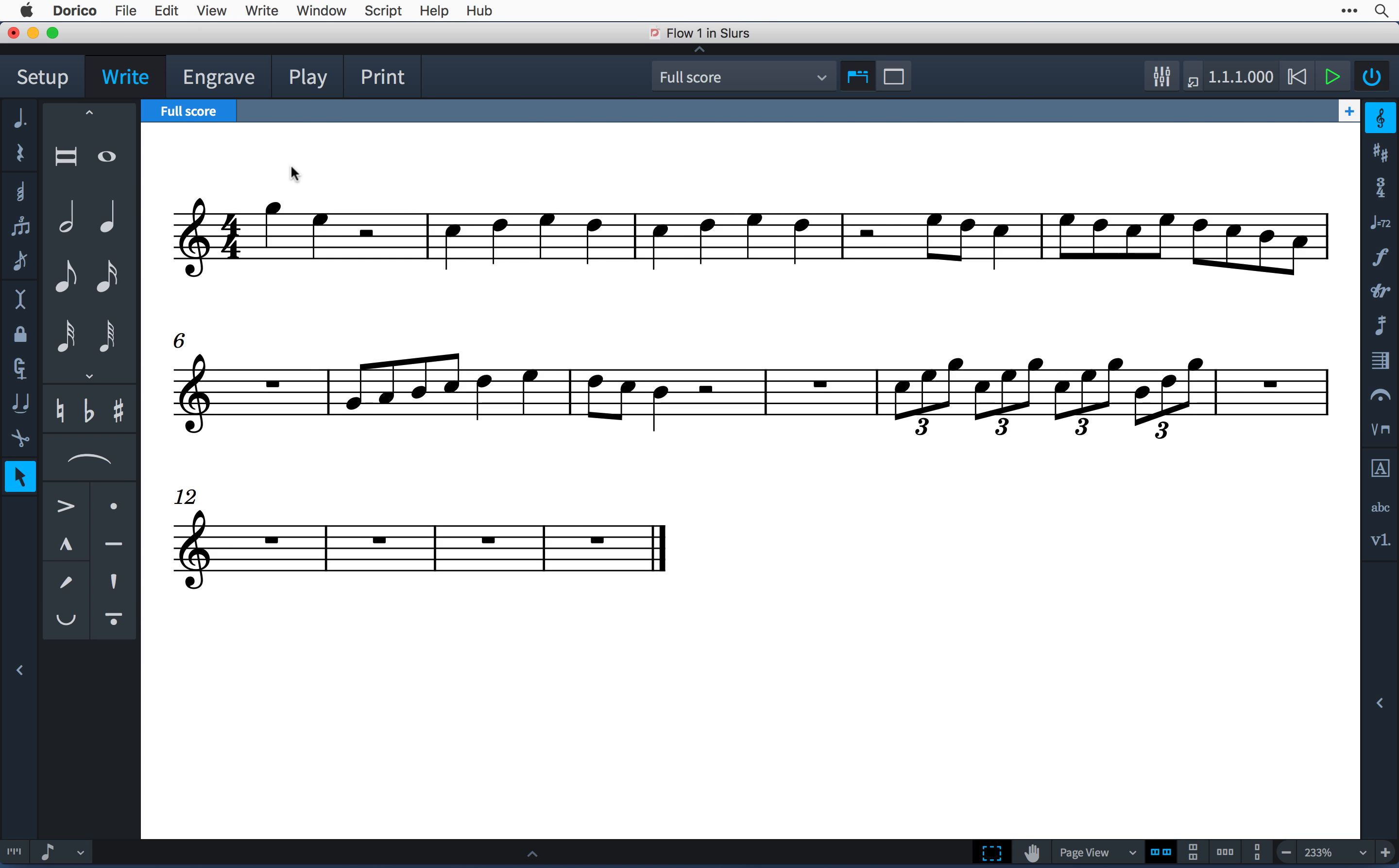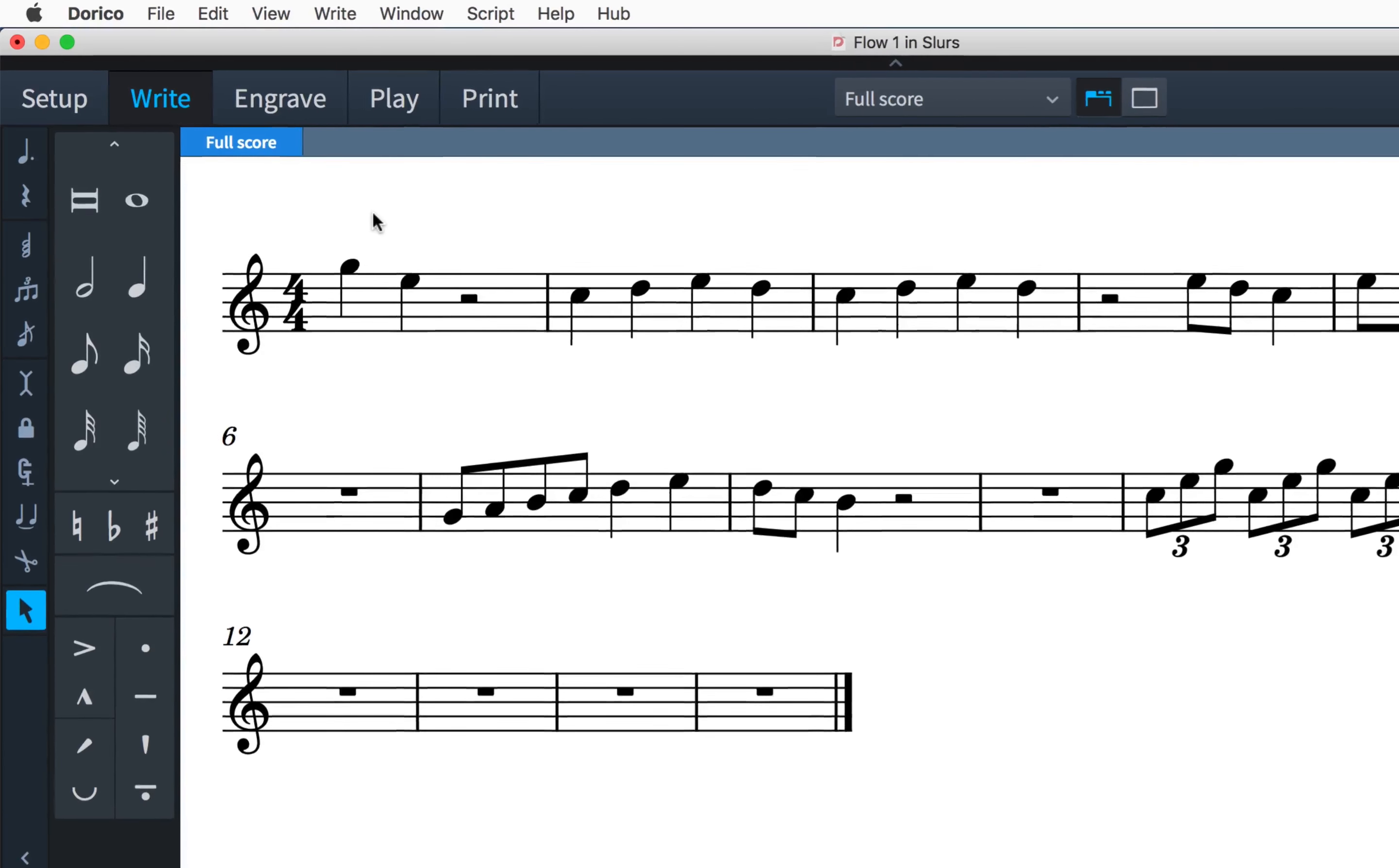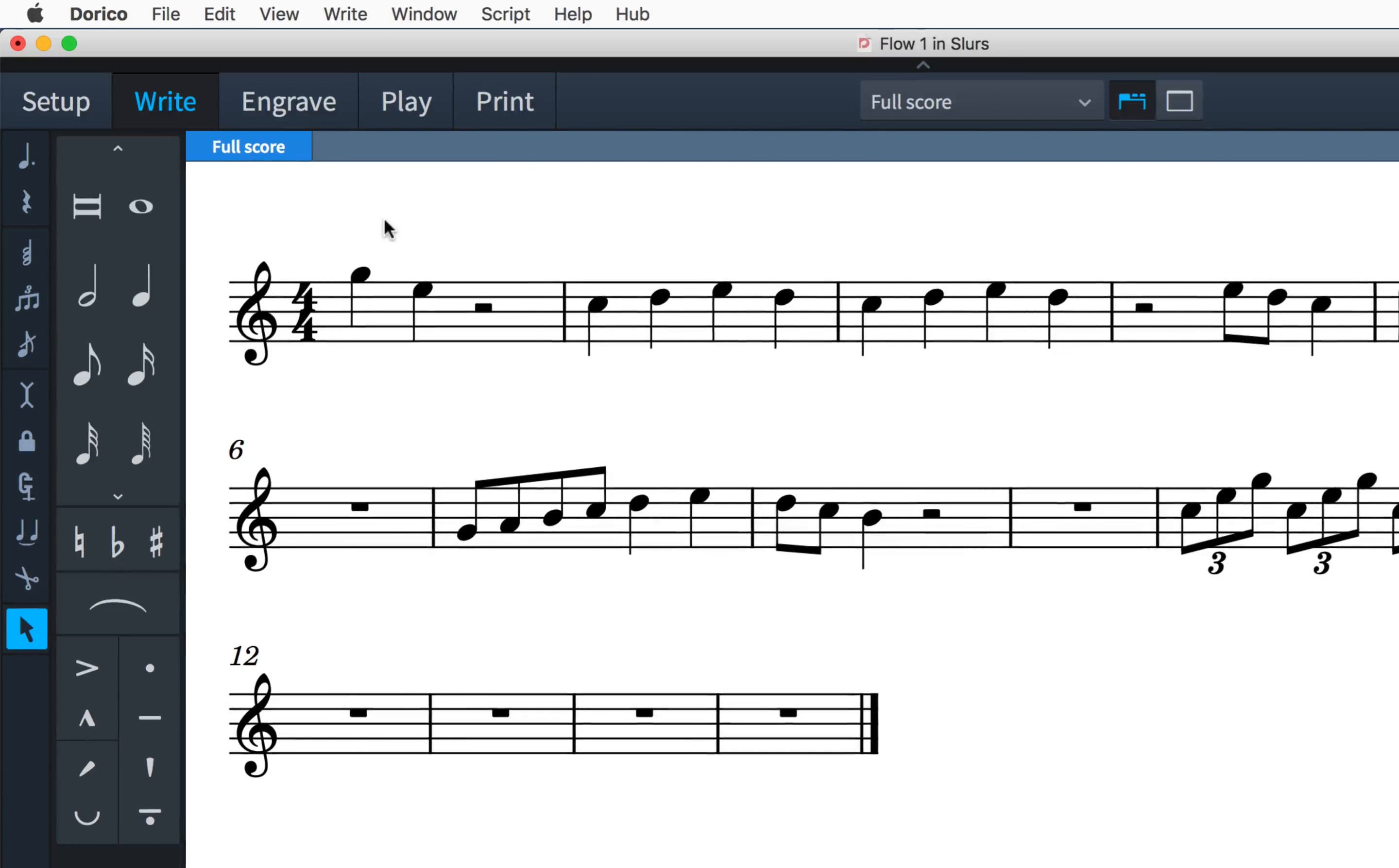Hi, I'm Anthony Hughes and in this video I'll be showing you how to work with slurs in Dorico, the new music notation software from Steinberg.